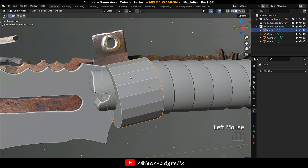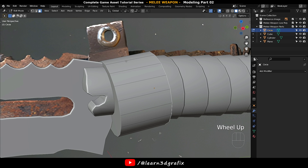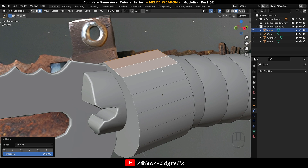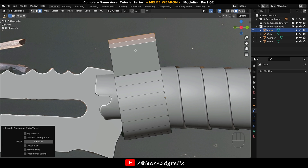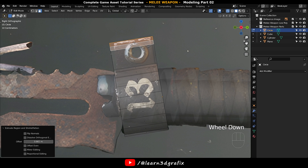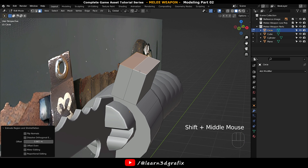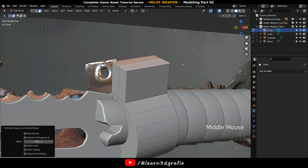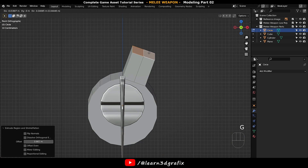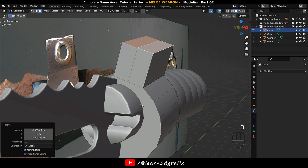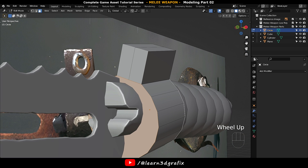Go back to Object Mode, press right mouse click and apply Shade Auto Smooth. Now select these two polygons, press right mouse click and select Flatten. Now press Alt+E to extrude them on their normals. Select these two polygons and press I to insert them.